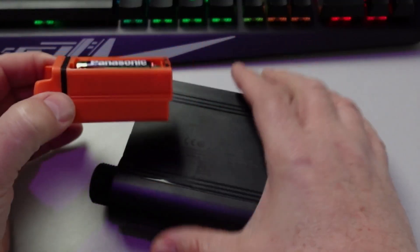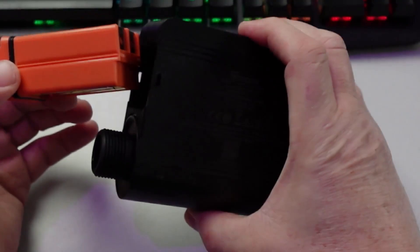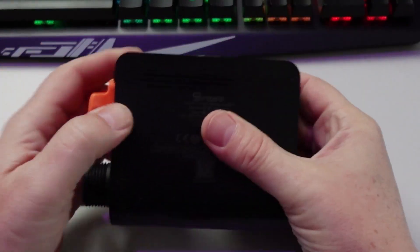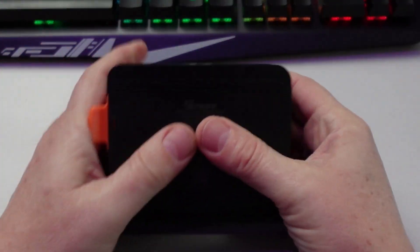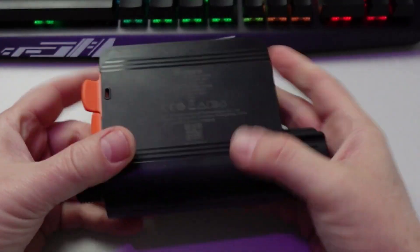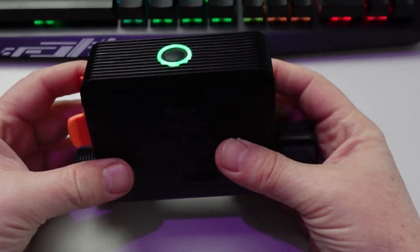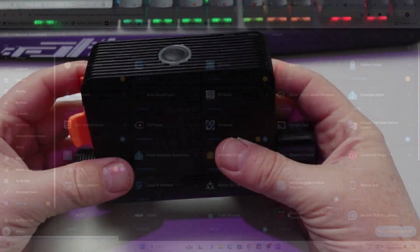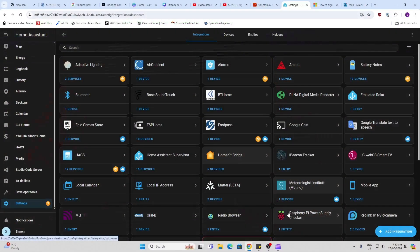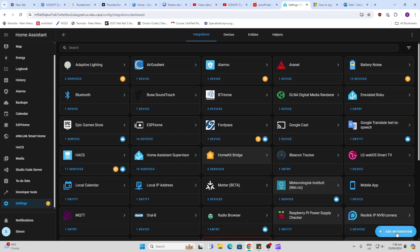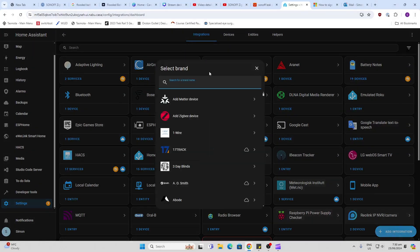Inside here we have four double-A batteries and a nice rubber seal to protect it from any moisture ingress. If you press that firmly then it's all ready to go. So let us see if we can connect this valve directly to Home Assistant via ZHA.